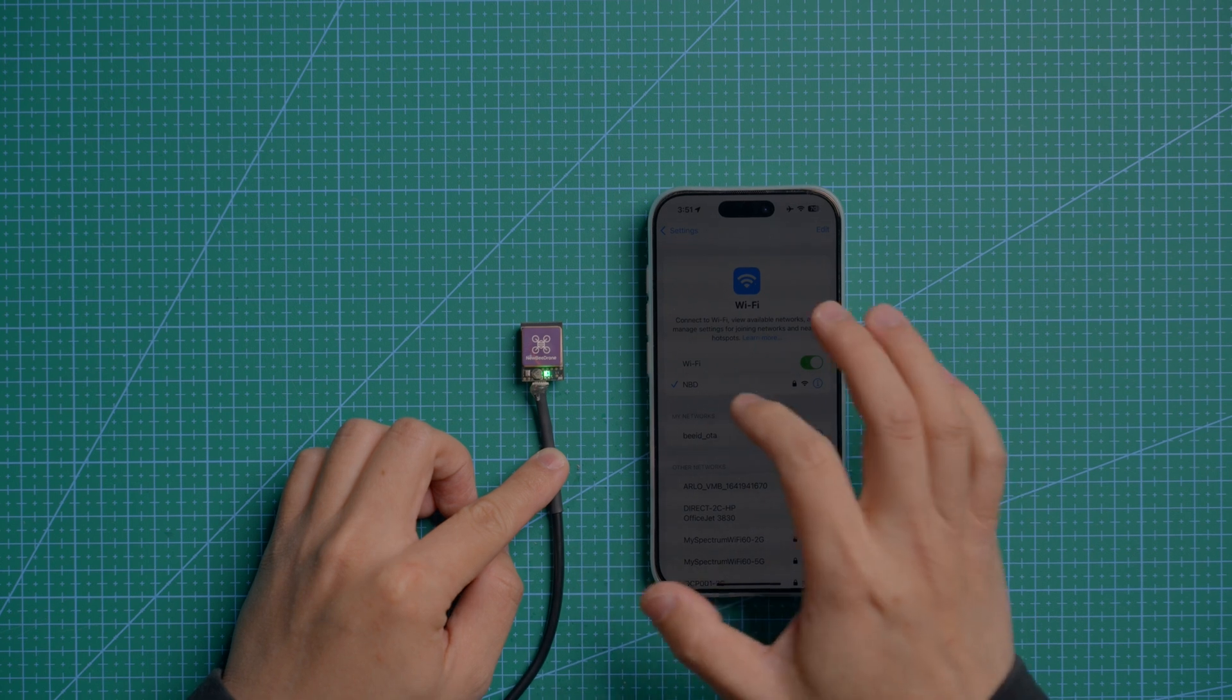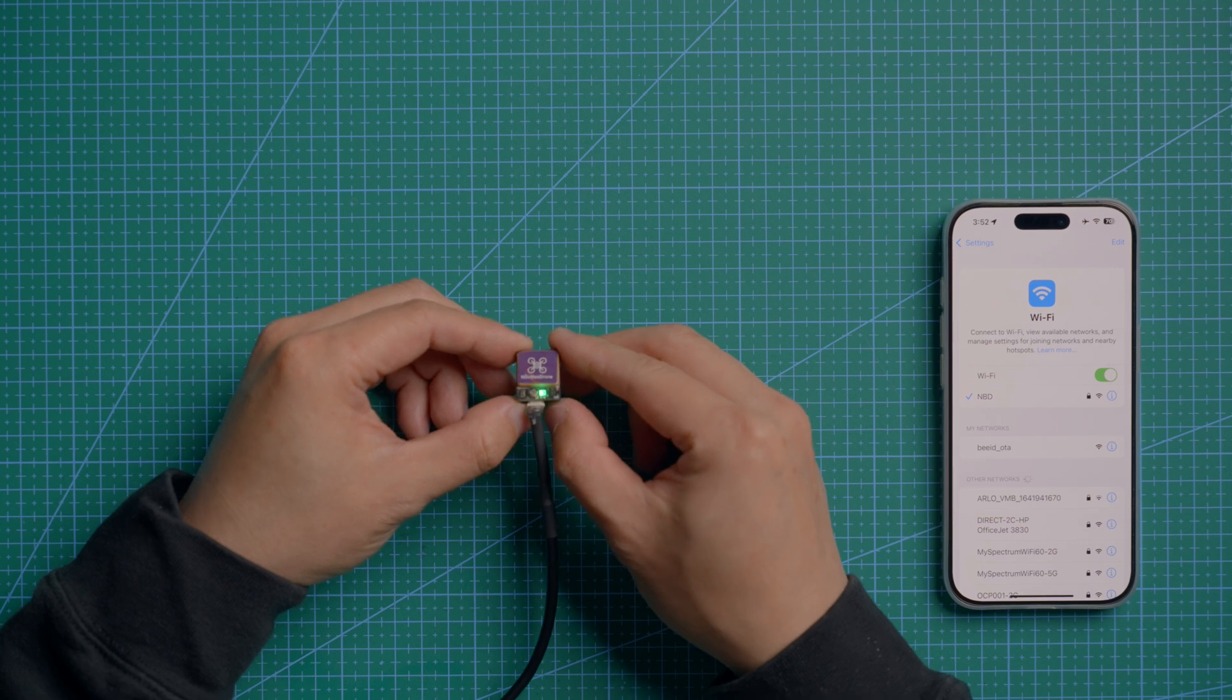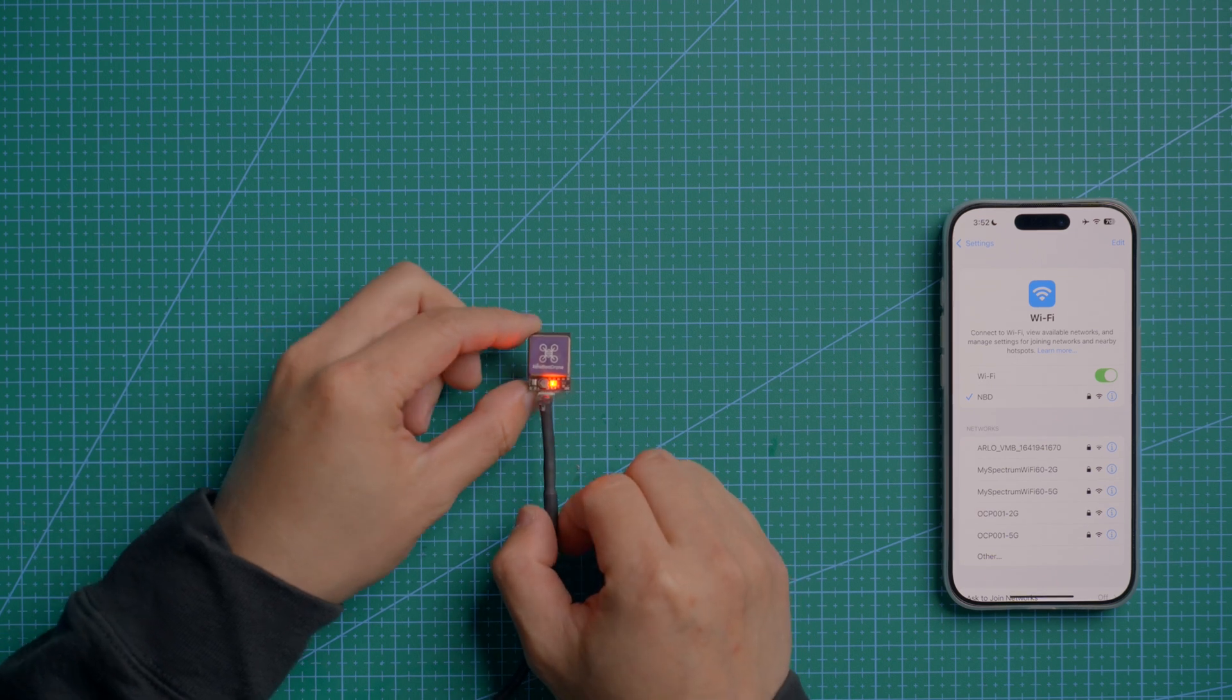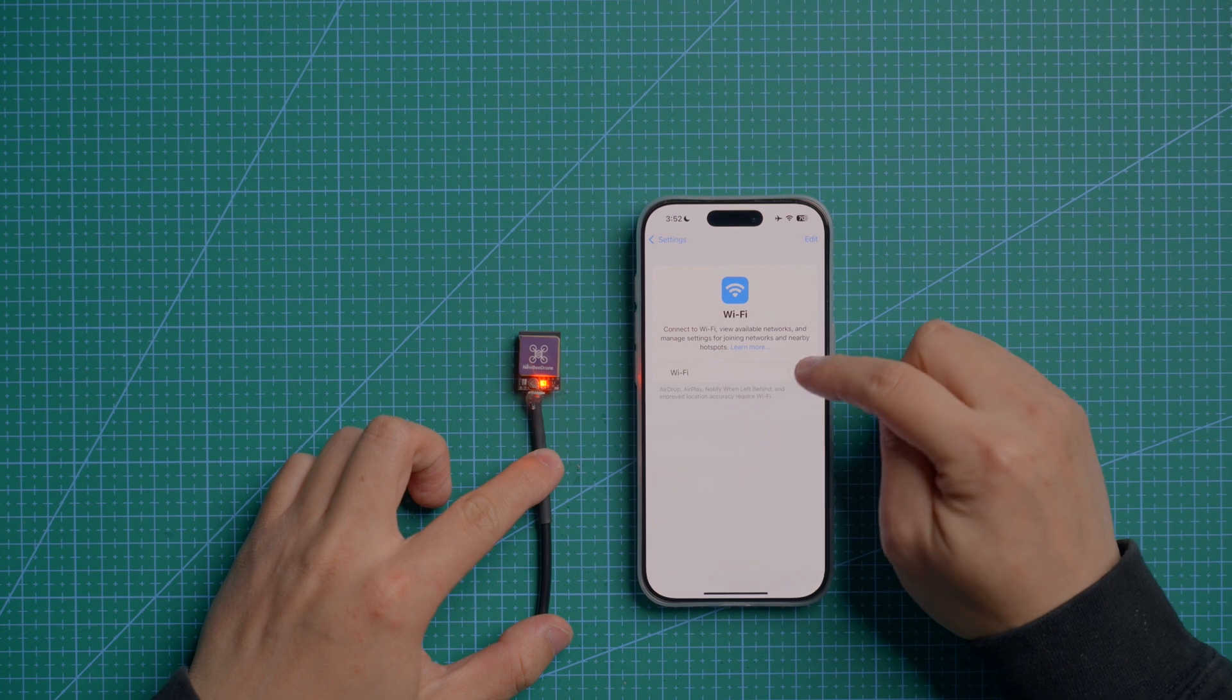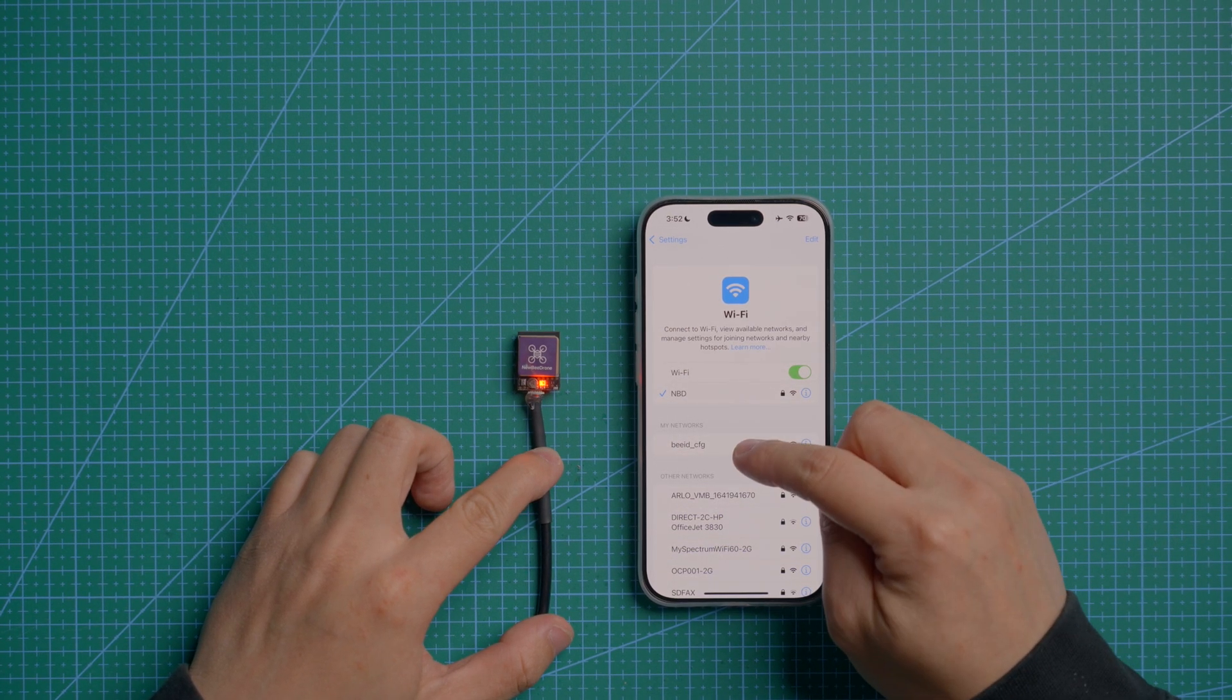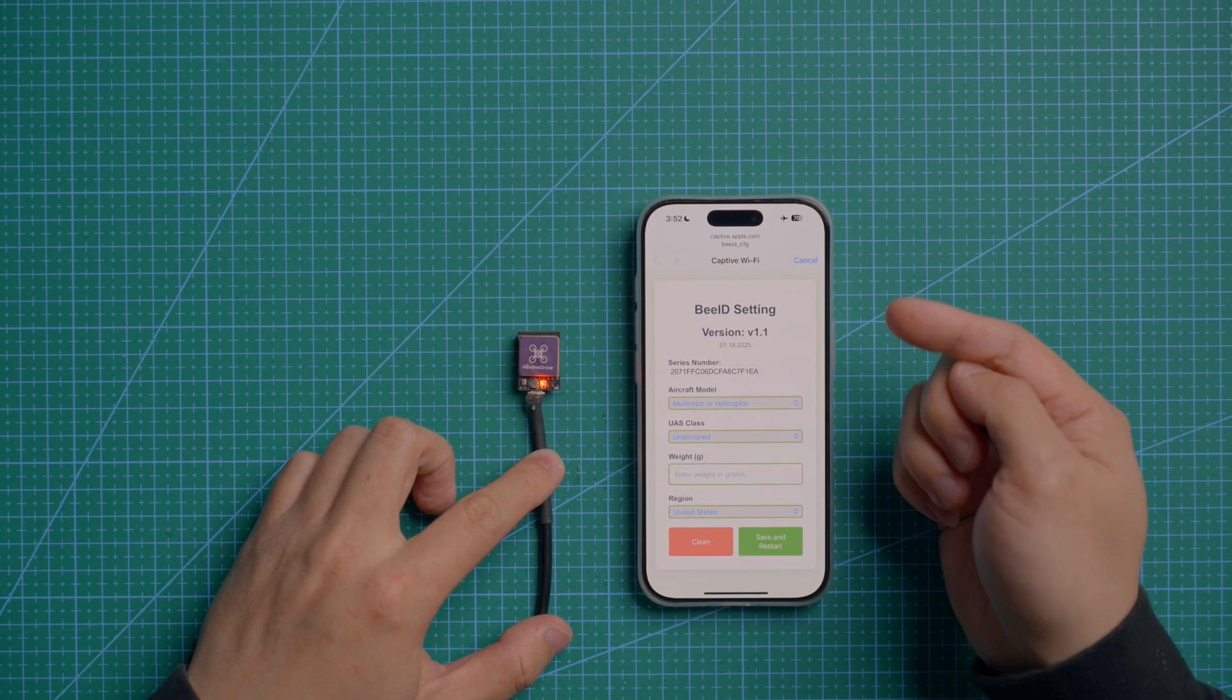When the BID is powered on, hold the button for two seconds. You will see a red breathing light comes up. Now go to your phone Wi-Fi and search for BID config. Connect to it. And it will pop up a window.